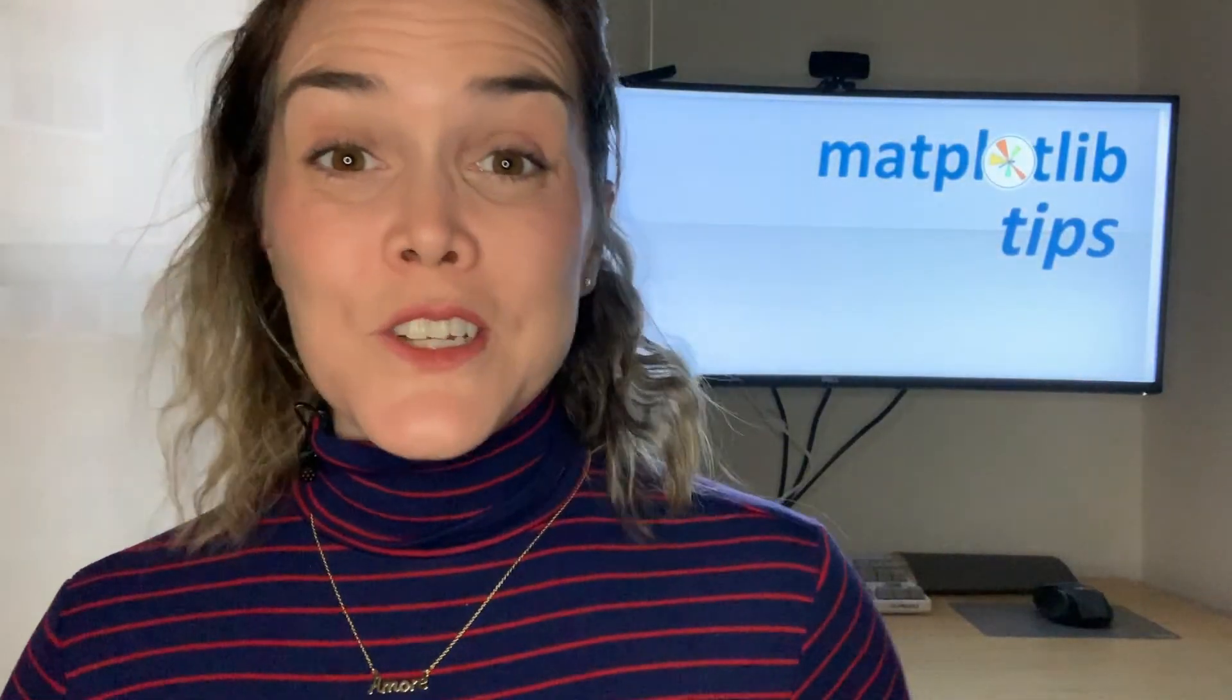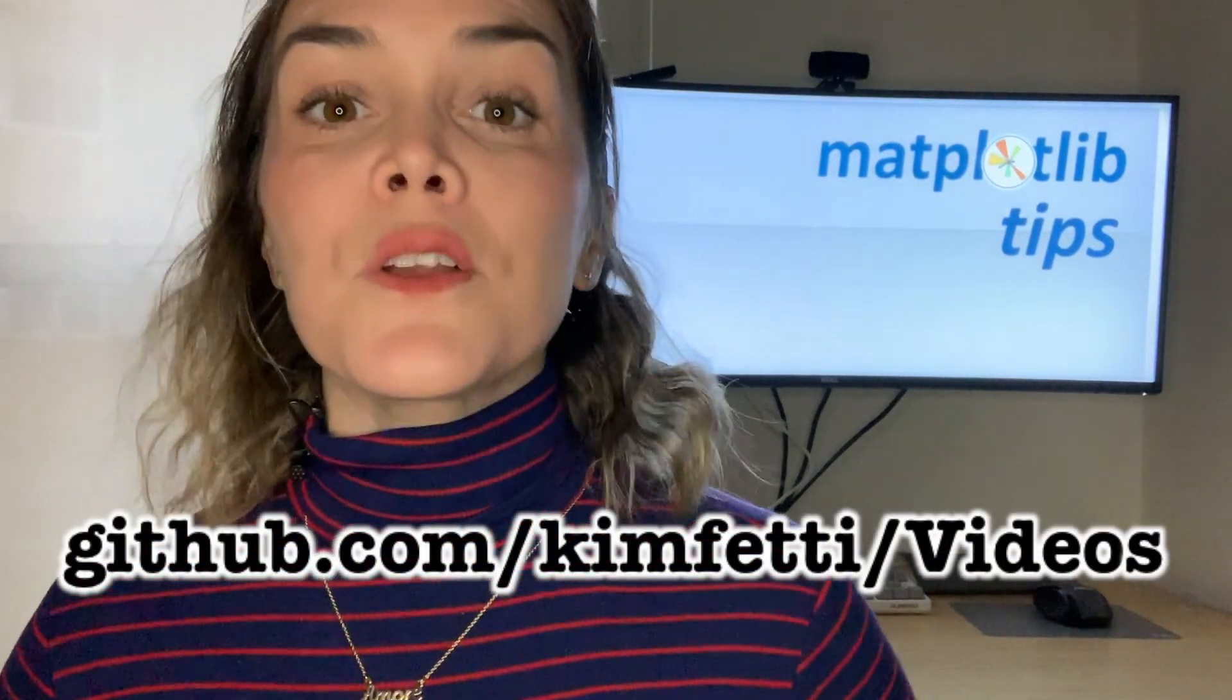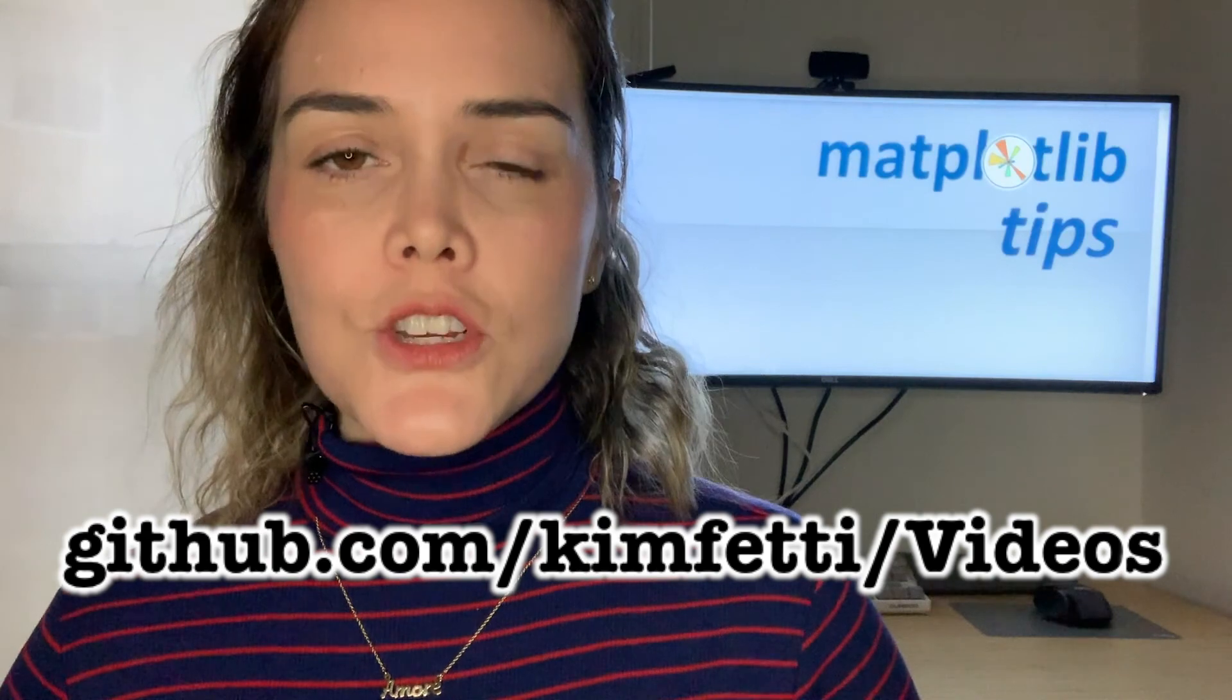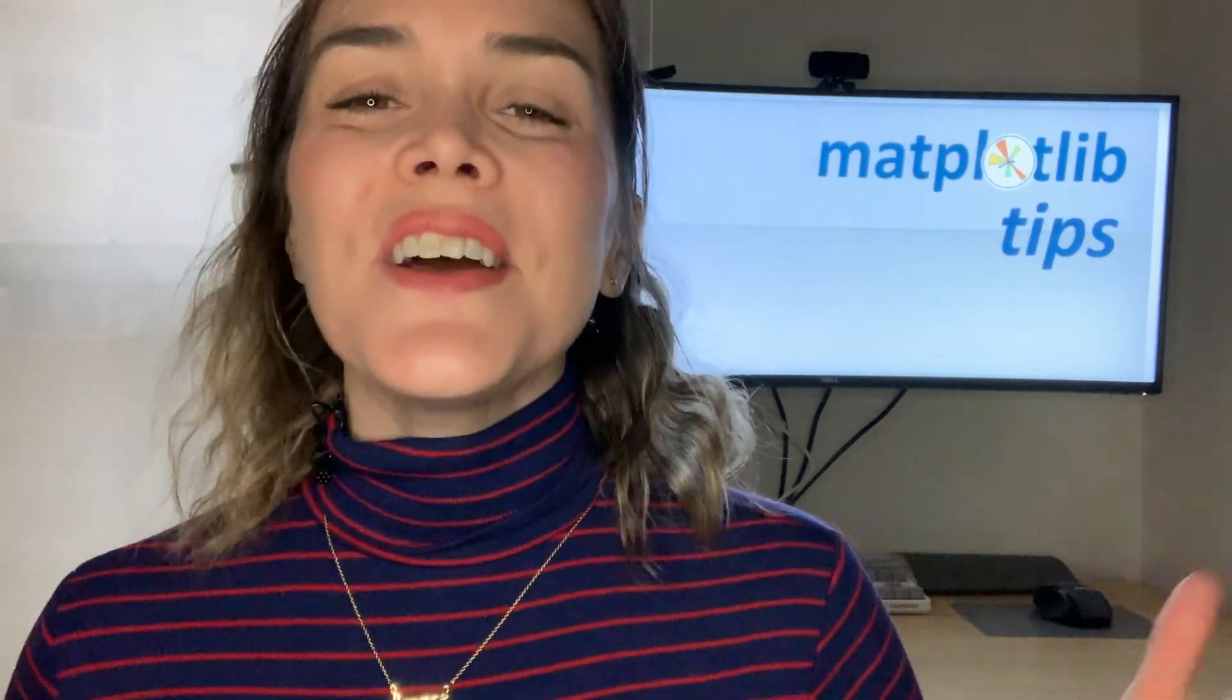So thanks so much for joining me. All the code I demoed is available on my GitHub page, and if you have any additional questions, feel free to leave me a comment below or check out some of my past Matplotlib content.